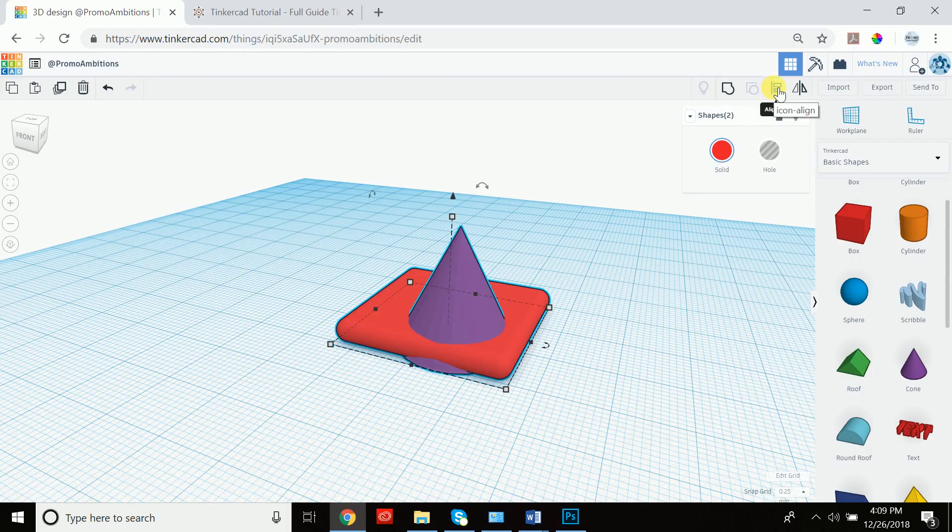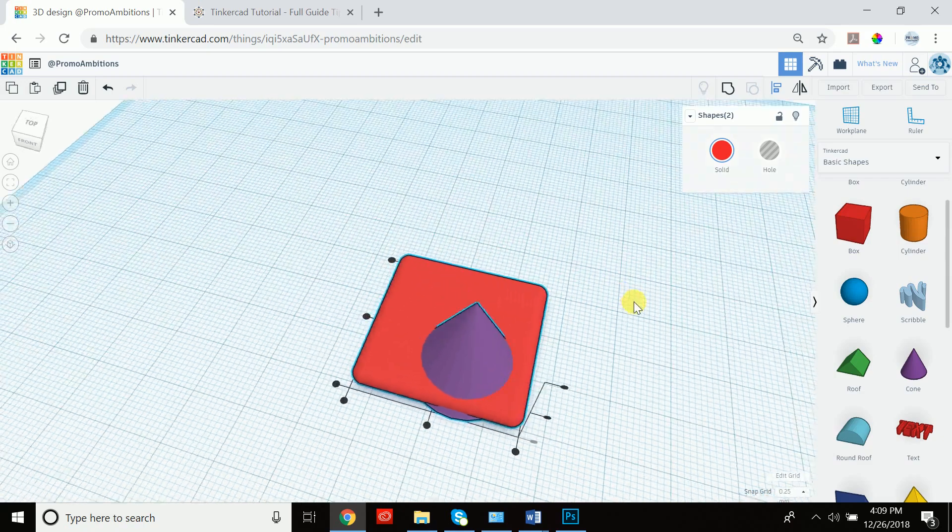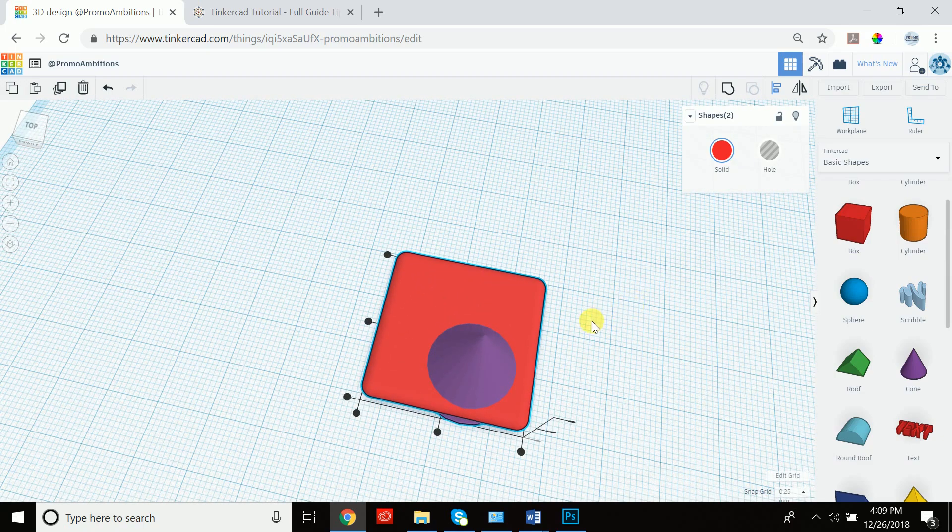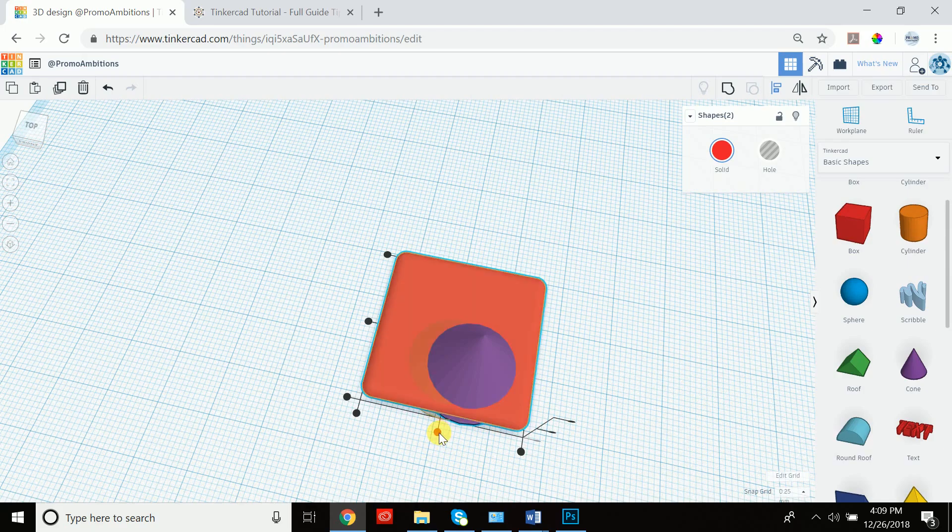We can achieve that by simply clicking L. So if we click L, we see that we now have the option to align this cone. And we're going to align it center here, center here.